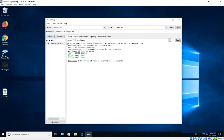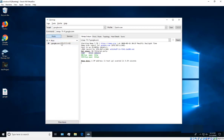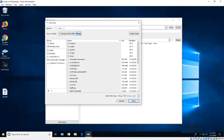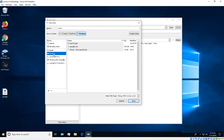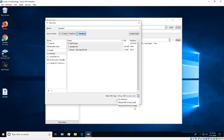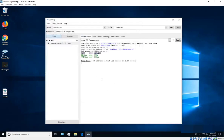After gathering information, you'll want to save it. Press Ctrl+S and it will let you save the results as XML. Save it anywhere — for example, the Desktop. I'll call this one 'google2'. XML is recommended because it's the easiest format to work with later.